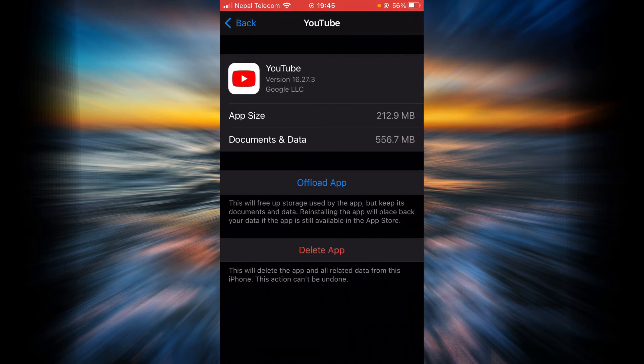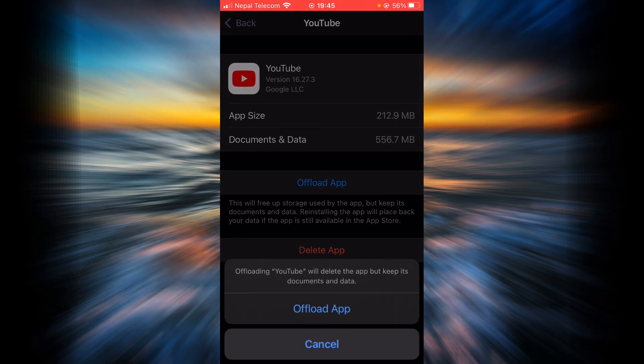Tap on the option that says offload app. Tap on it again.